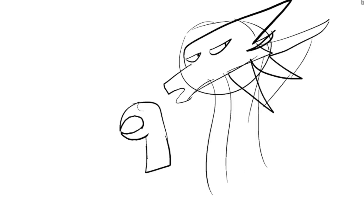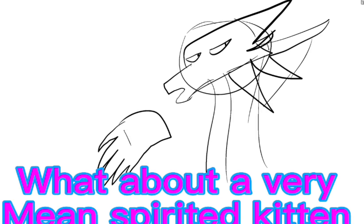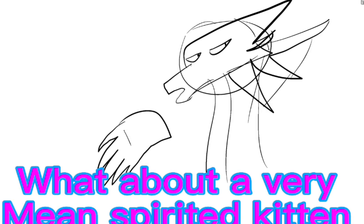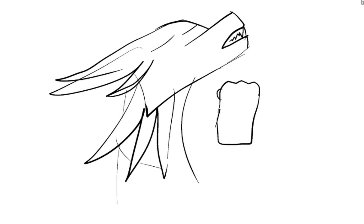Maybe like a small dragon? Little dragon. What about like a very mean-spirited lizard? Okay, maybe. Yes!